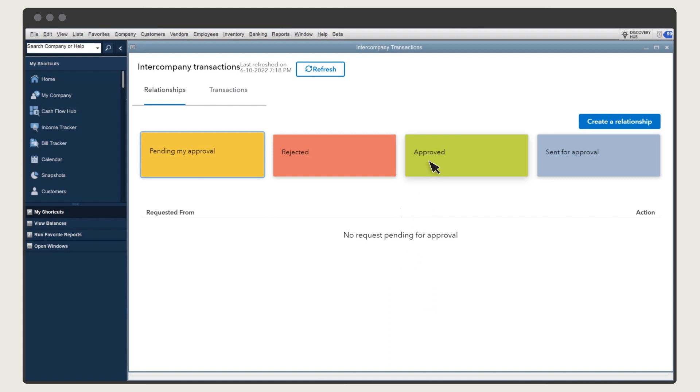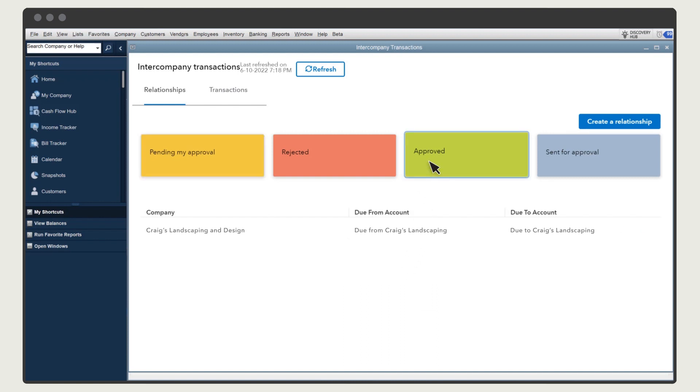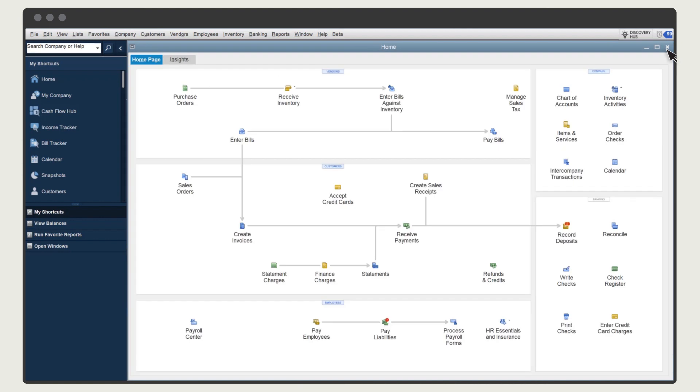Select the Approved box, and now you can see any companies with approved relationships to this company. Select Create a Relationship to request relationships with any other companies. This company purchased some materials for the other company. Let's record that.